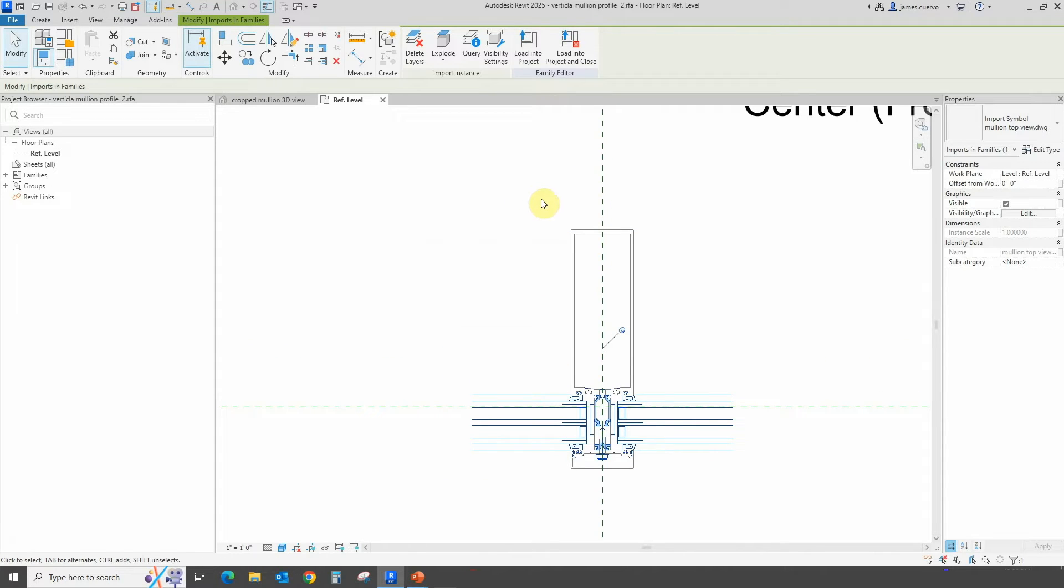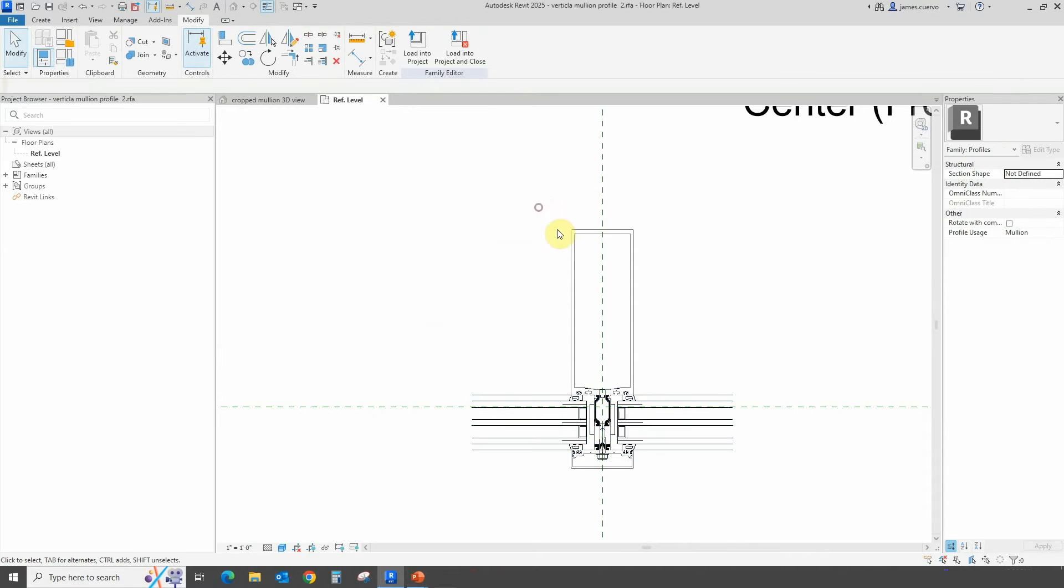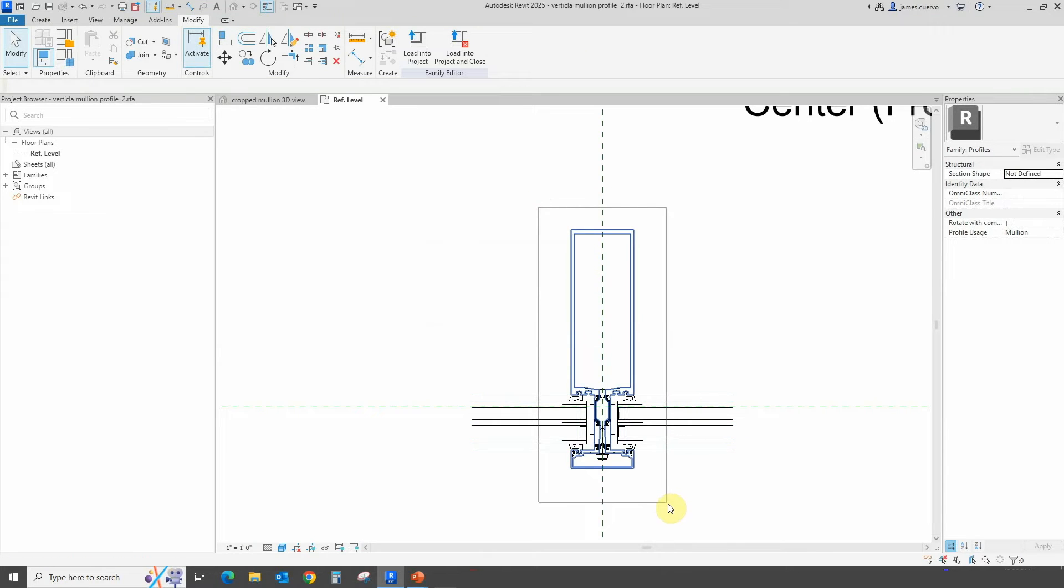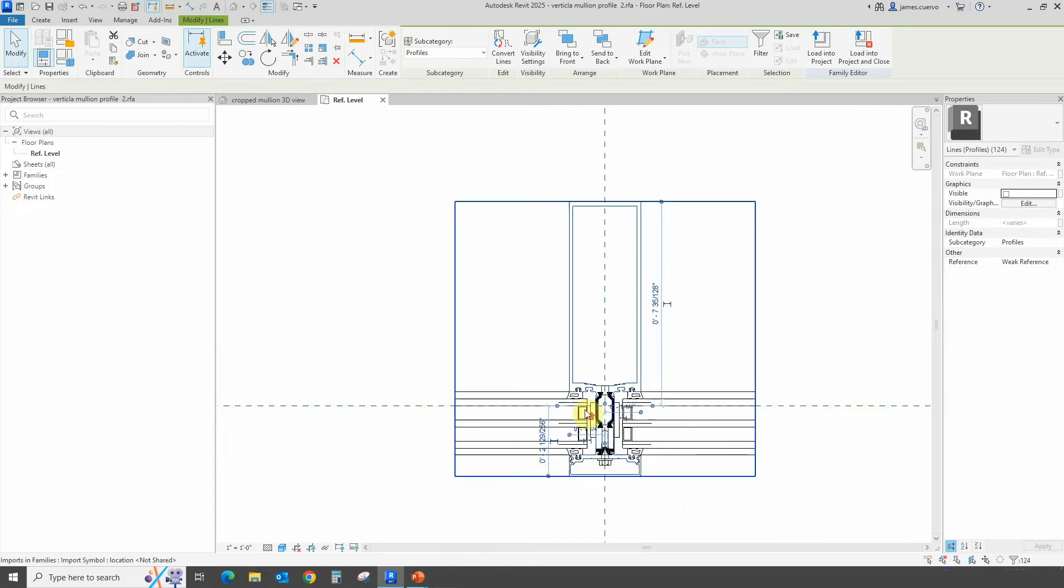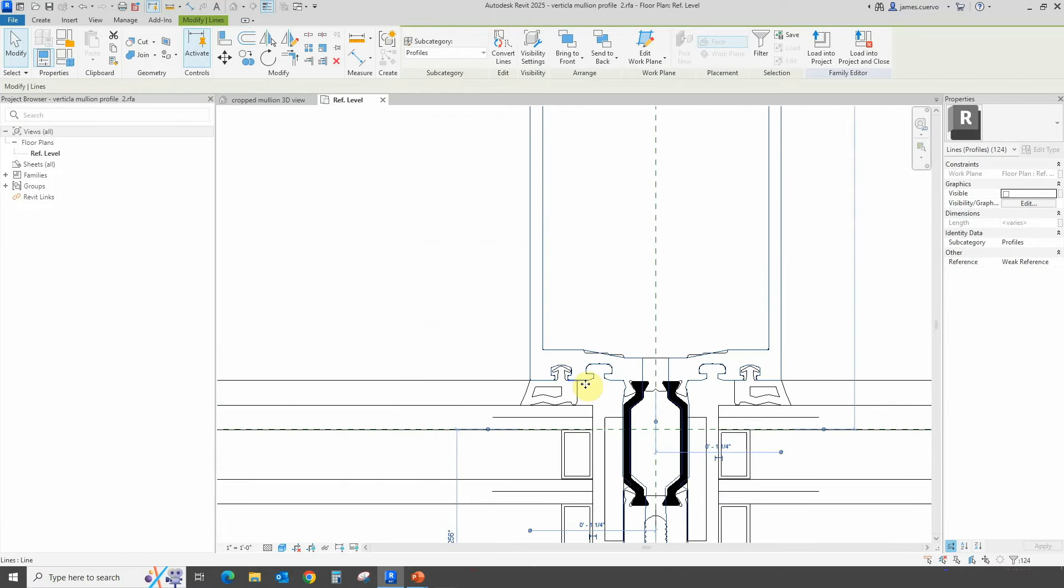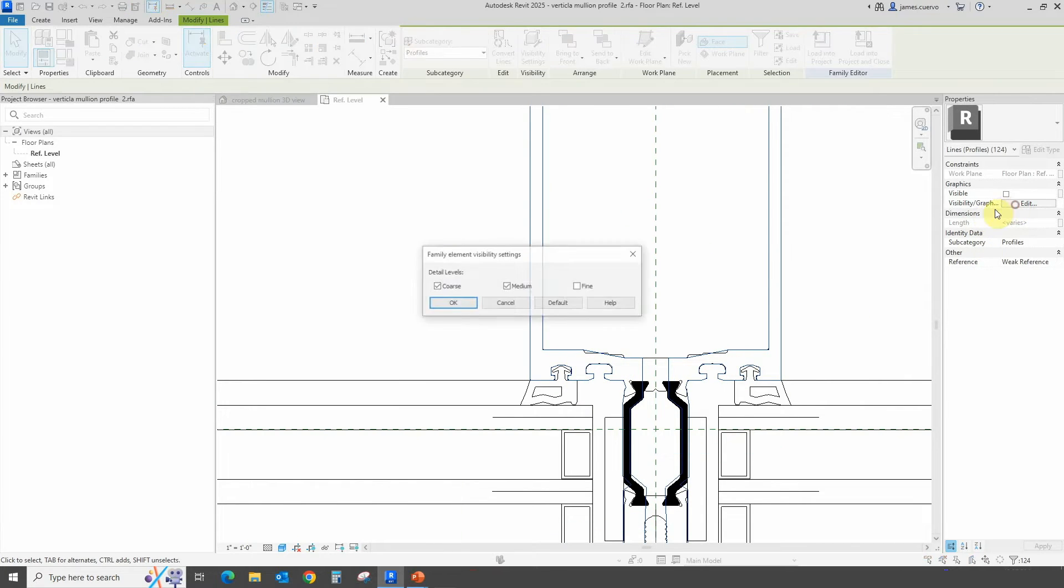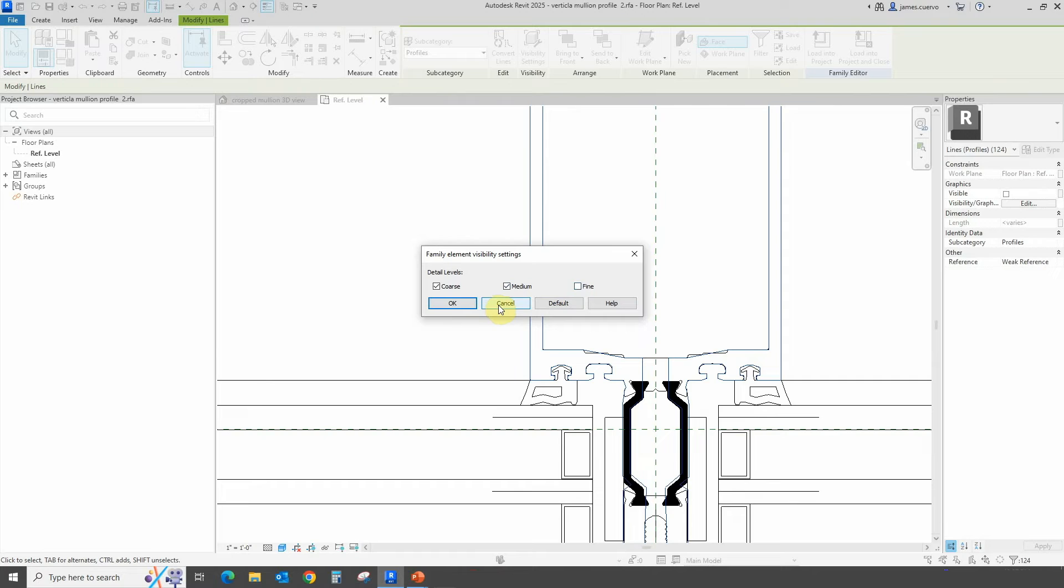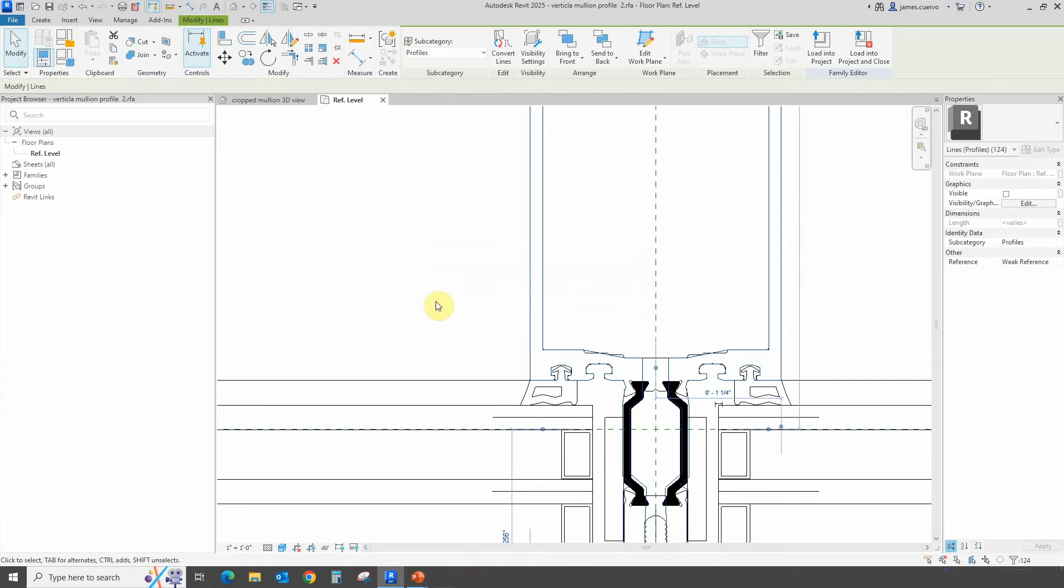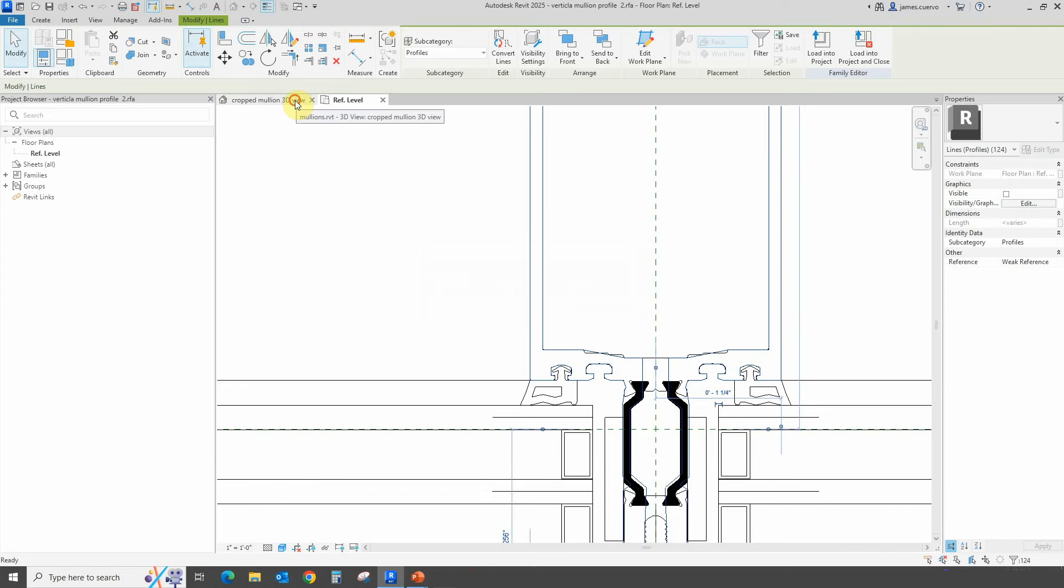What about the other part? What about the simpler profile, even though it is a little complex? The one that is now in the highlighted items in blue—that one's visibility graphics is visible in coarse and medium but not on fine. This is how we're going to control what we see in our actual project.